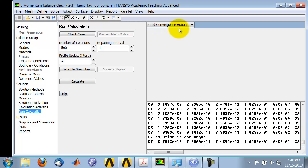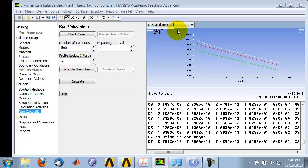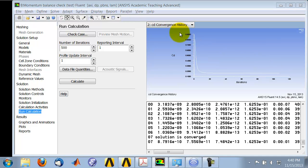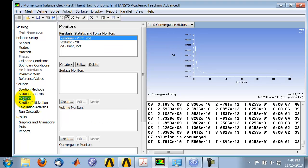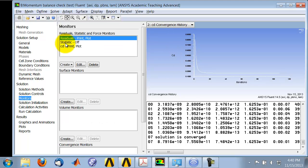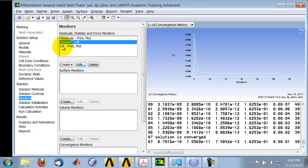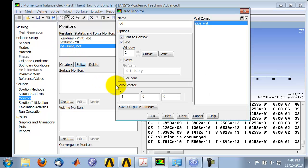And so you can either look at the residuals or you can look at the drag coefficient history. And really you should plot this on a log scale. And that you can do by coming over here and saying edit. And you can play with the axis and so on.